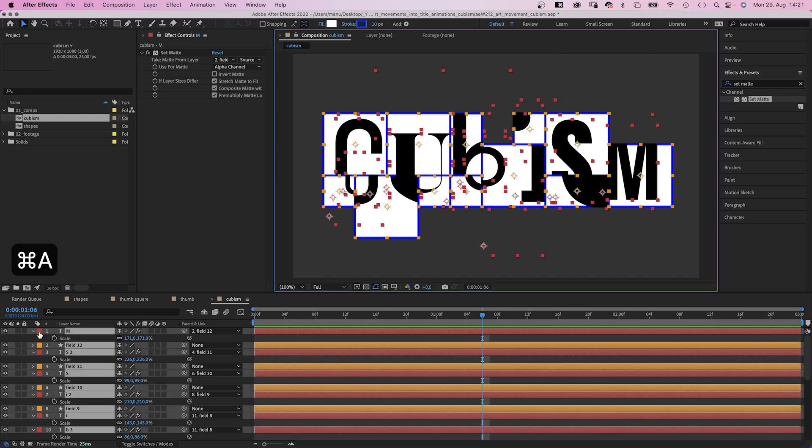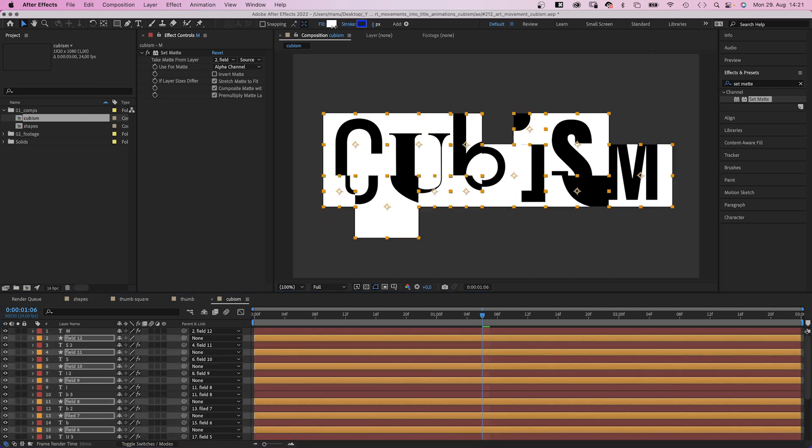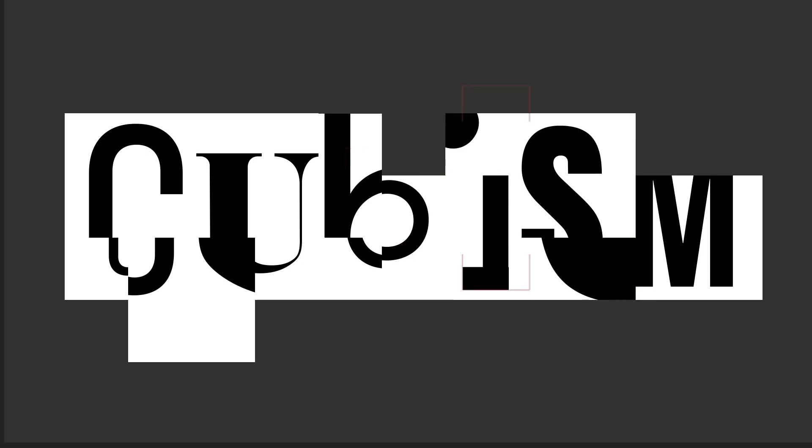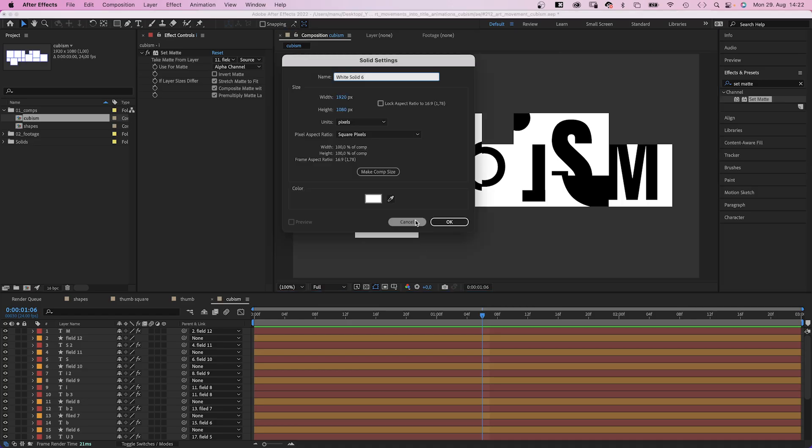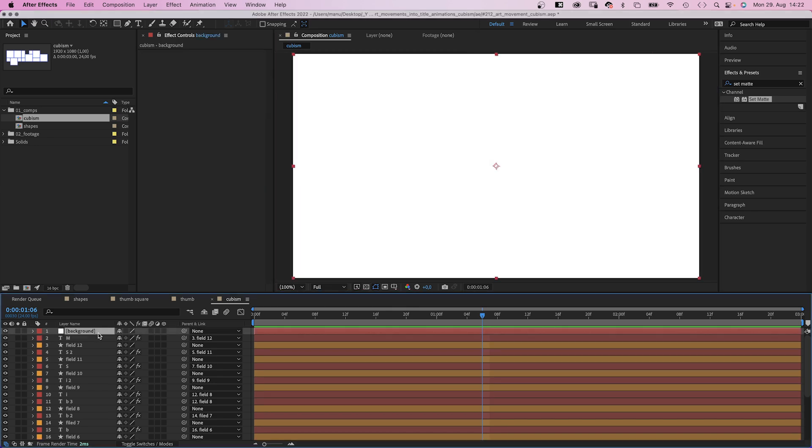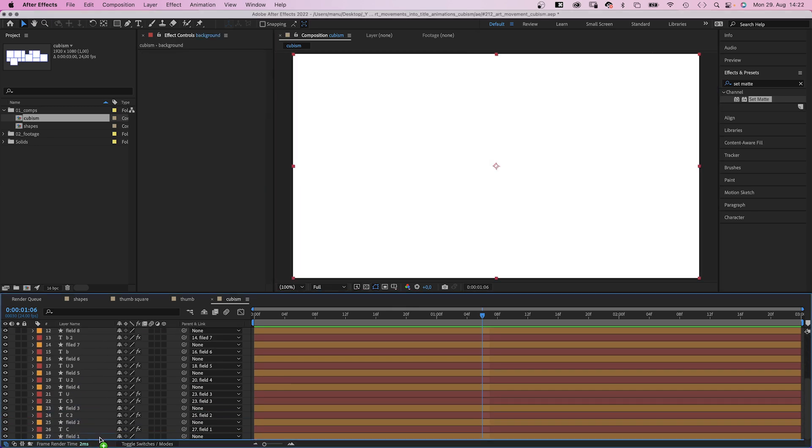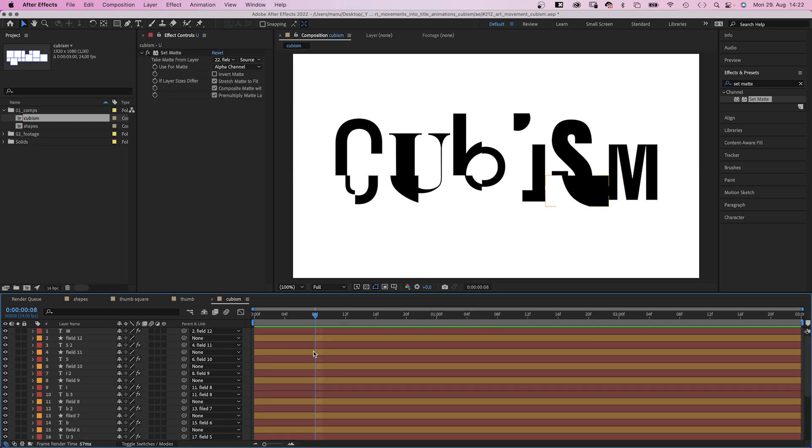Awesome. We select all layers and get rid of the stroke. Looks kind of awesome already, right? We add a new solid, color white, name it background, and move it to the bottom of the layer stacking order. Then let's invert the colors of one or two shapes. That's kind of merging background and foreground.